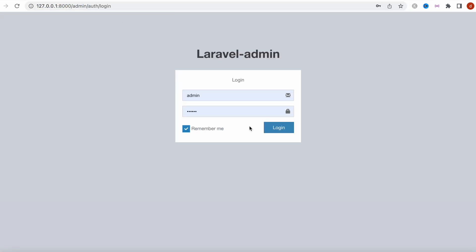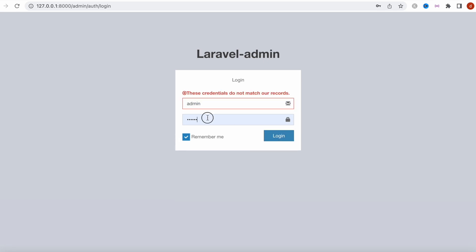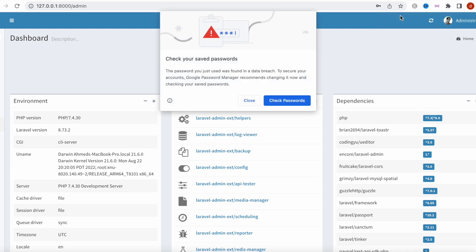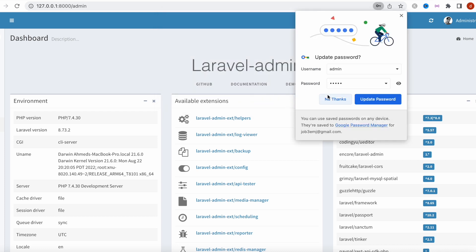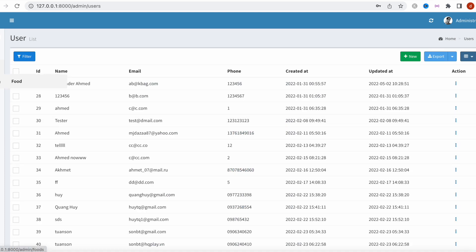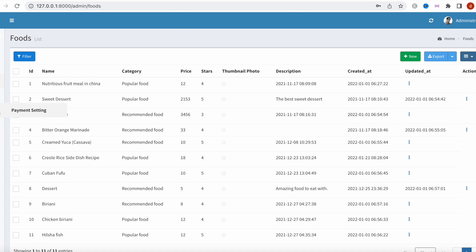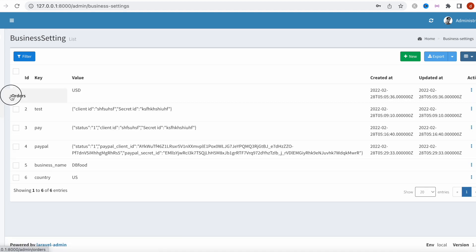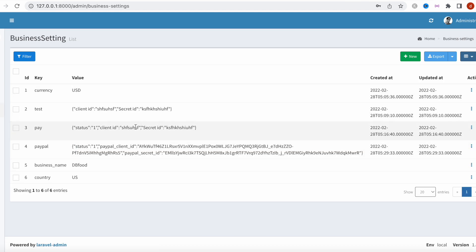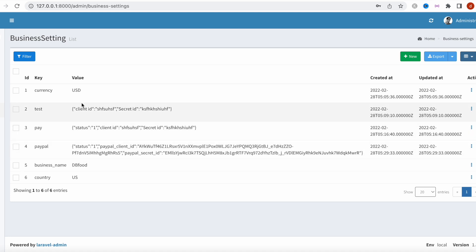Let's try to log in to the back-end admin panel. The default credentials are admin/admin, but if you're on a live server you should definitely change the password — I'll show where to do that later. Registered users and food items are all accessible here.